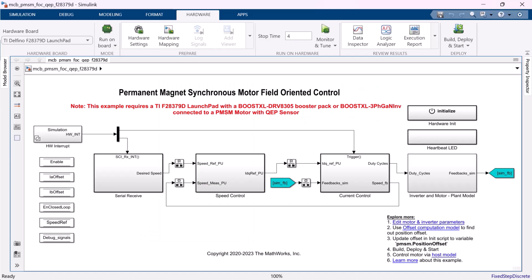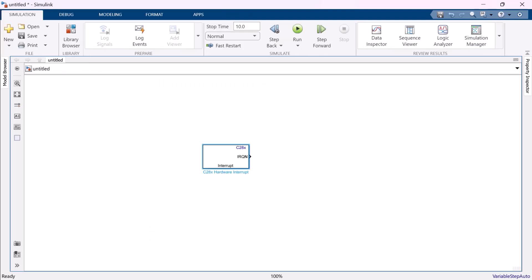To design a hardware interrupt in your model there is a C28x hardware interrupt block from C2000 microcontroller blockset, and with the help of this block you can model and implement an interrupt for your application. Let's see how to configure the block in the next video and thanks for watching this video.